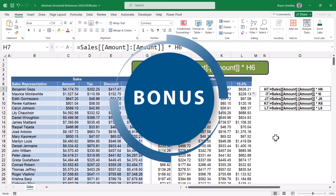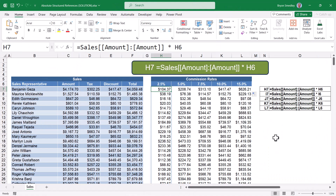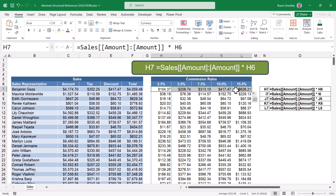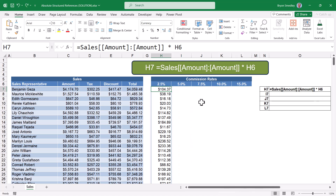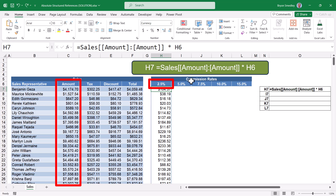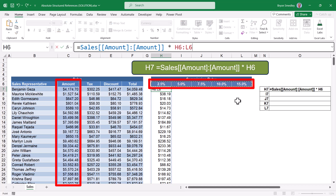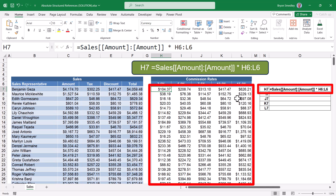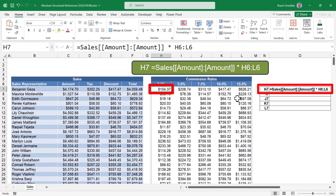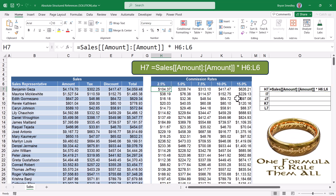Now it's time for a bonus tip. Because we're taking advantage of the dynamic array engine in the new Excel, I don't actually have to write five separate formulas for the five different commission rates. So I'm going to hit undo and write one formula to build this entire table. Currently we're using the dynamic array engine to take all of the amounts and multiply them by H6. But what if we took all of the amounts and instead of multiplying them by one cell, we multiplied them by all of the percentage cells? I'm going to press Enter — and this entire table was built using one formula. Take all of the amounts and multiply them by all of the percentages. One formula to rule them all.